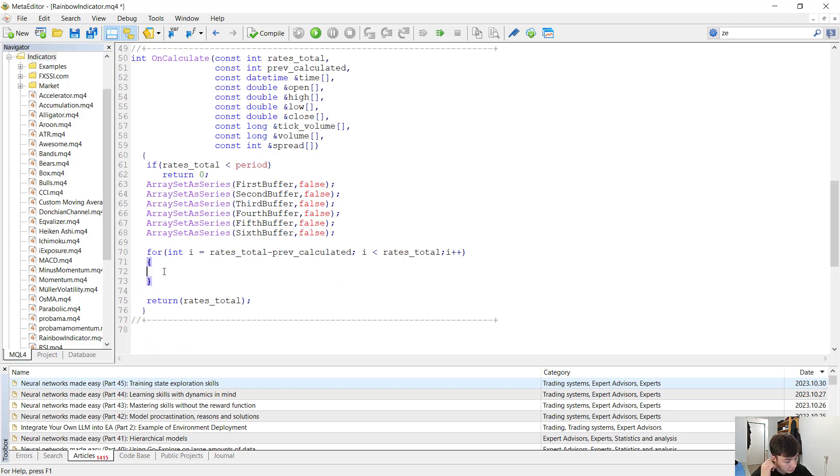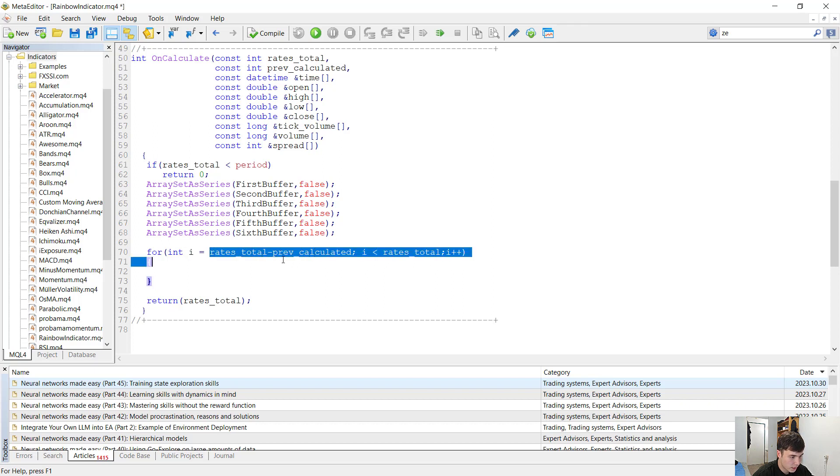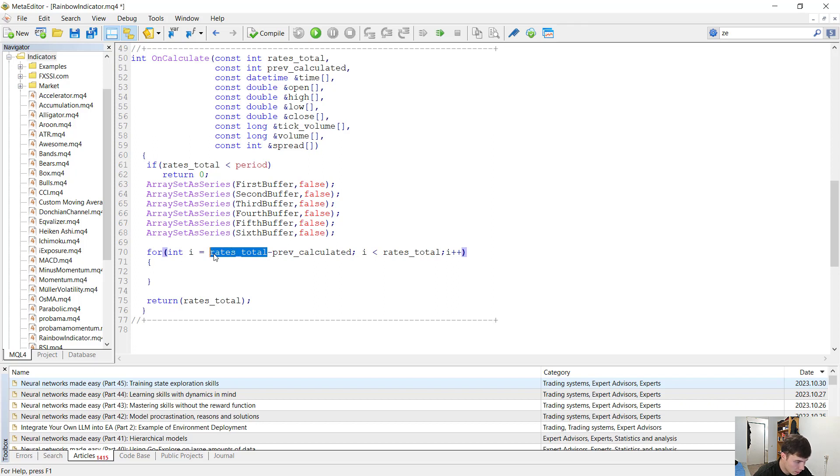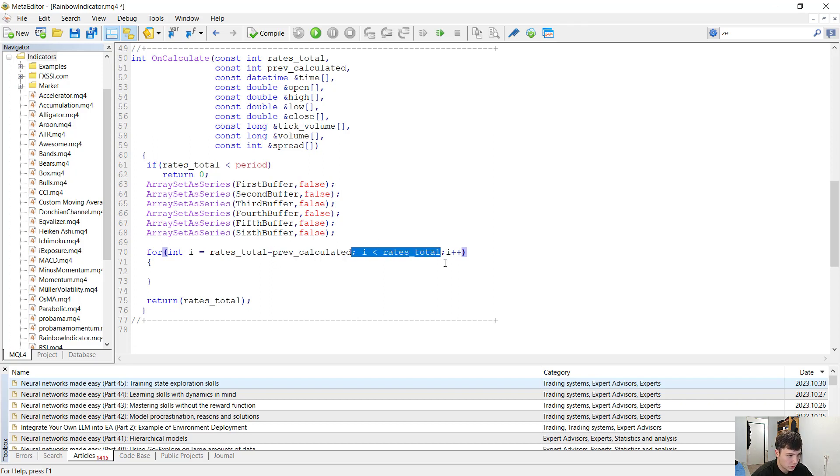This is how our for loop is going to look like. If you are writing basically any indicator, your for loop should probably look like this. So we are going from i equals rates total minus the previously calculated. The rates total is the total amount of bars available for calculation as the previously calculated is the amount of bars calculated until now. And we are going to go to i is less than rates total and i plus plus.